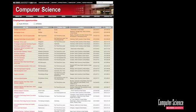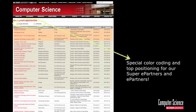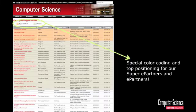You might notice that the jobs are listed with a color coding at the top. The special color coding designates our EPartners and our Super EPartners — those are the companies that have formal, tangible relationships with the department. And because they plow so much money and support back into the department, it is only right that we recognize them in this way.